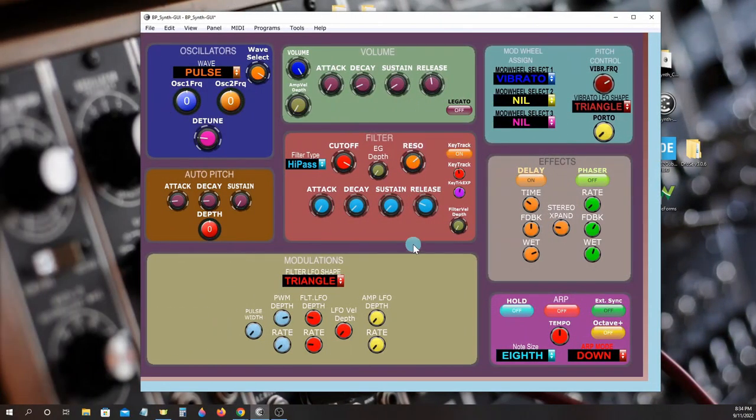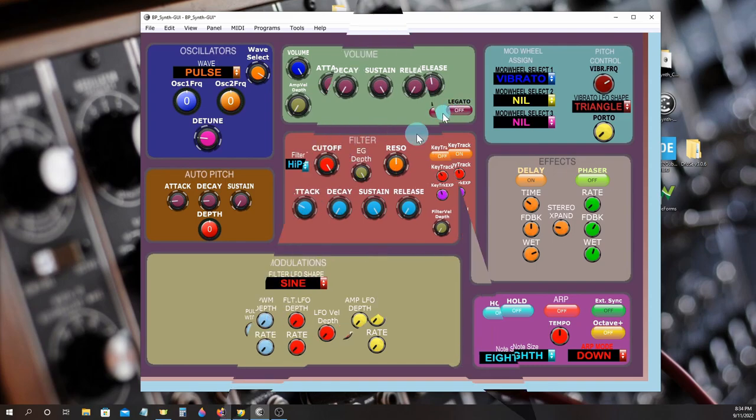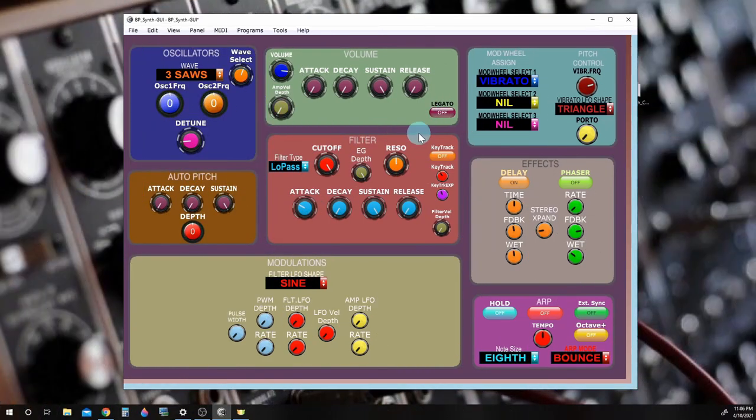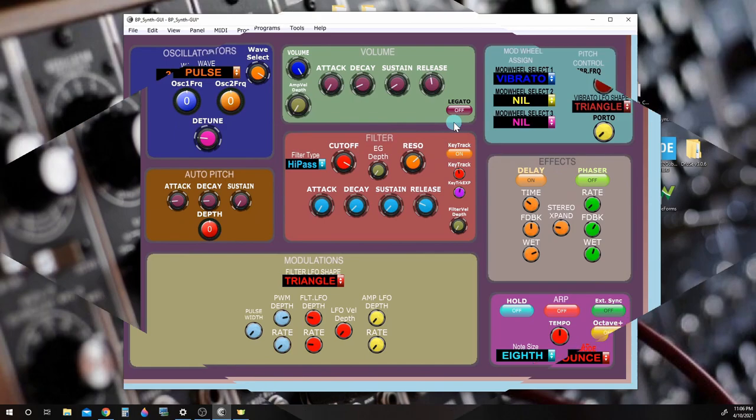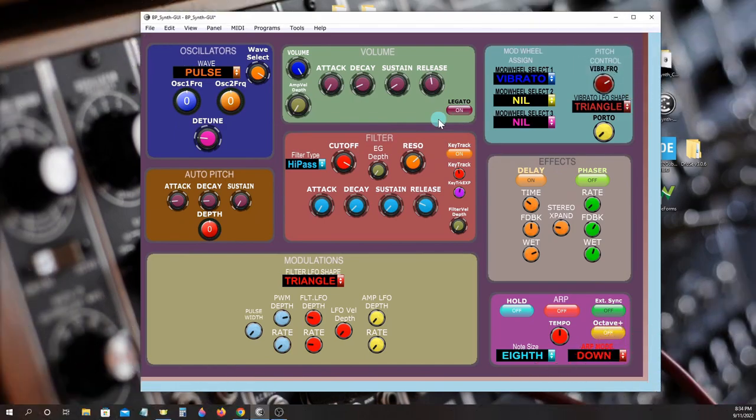The envelopes can be triggered in standard or legato mode.